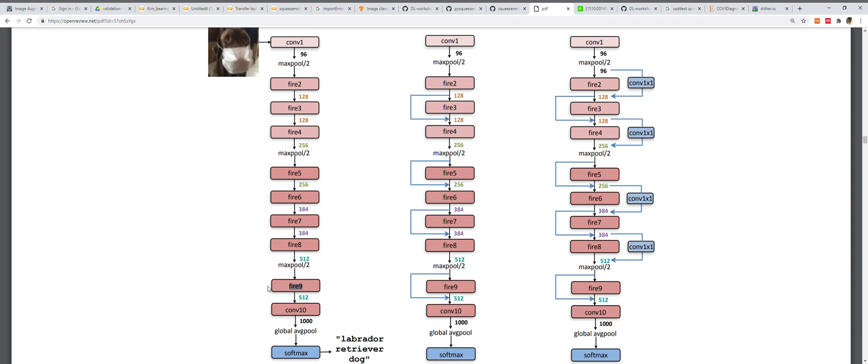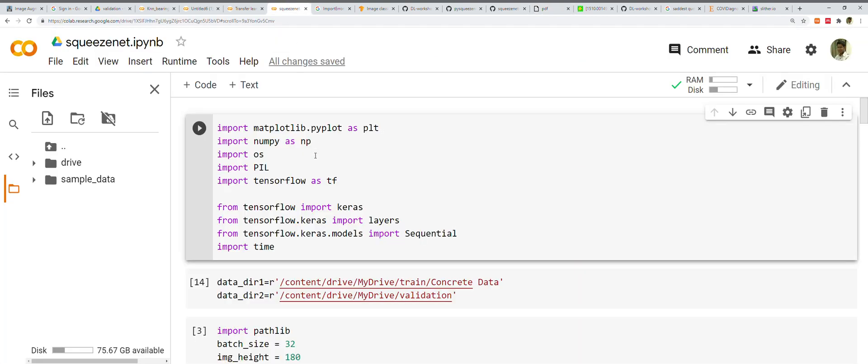It was the design choice of the authors to introduce a lack of fully connected layers in SqueezeNet, inspired by a paper from Lin et al published in 2013, the architecture named NIN. When they trained SqueezeNet, they began with a learning rate of 0.04 and linearly decreased the learning rate throughout training. If you're interested in more details, read the paper and check the GitHub page of DeepScale for their implementation in Caffe.